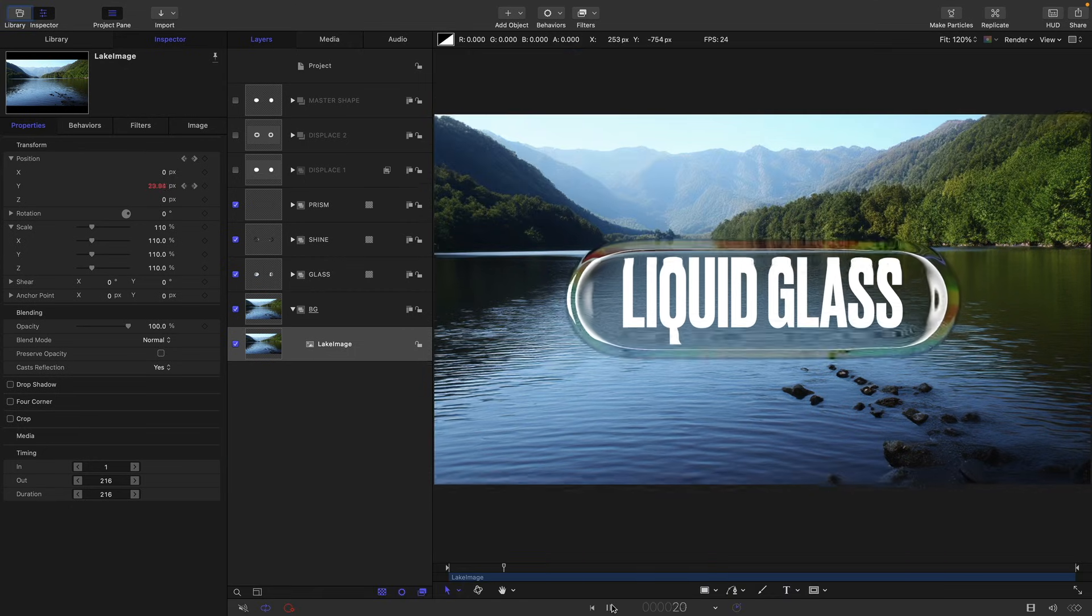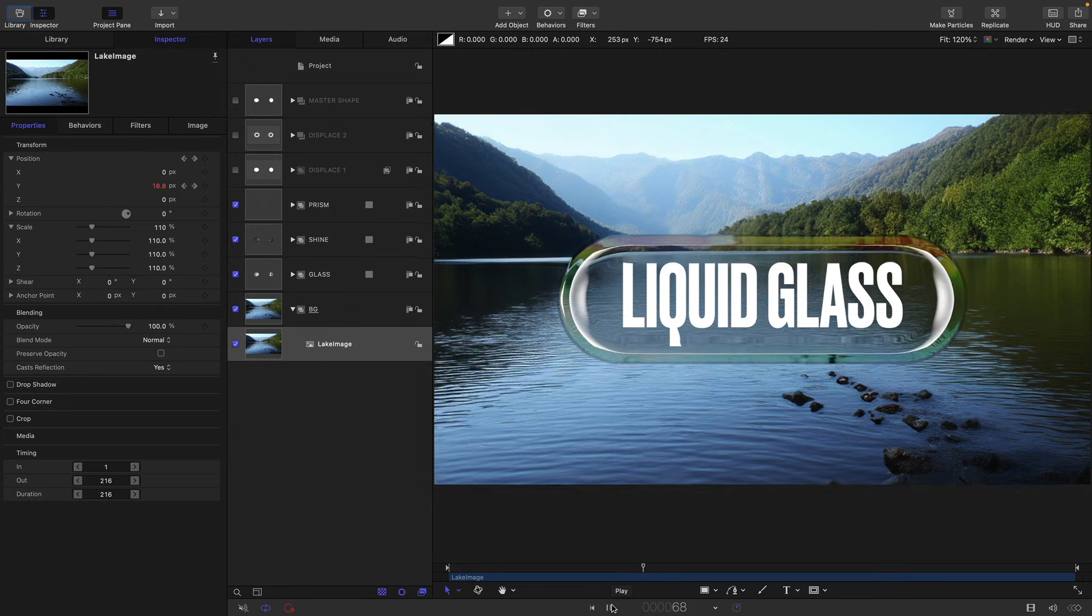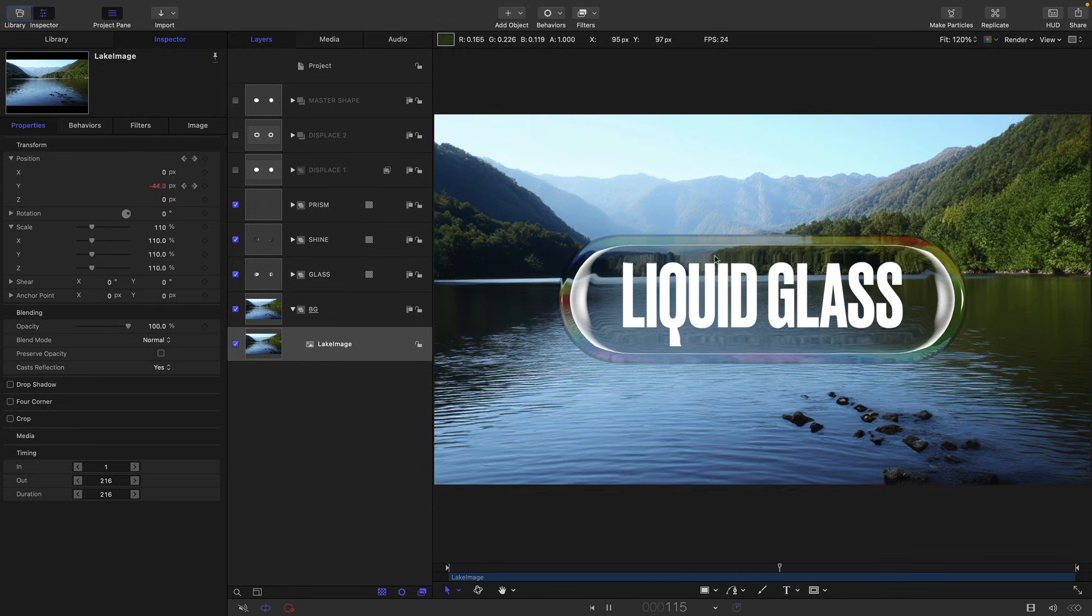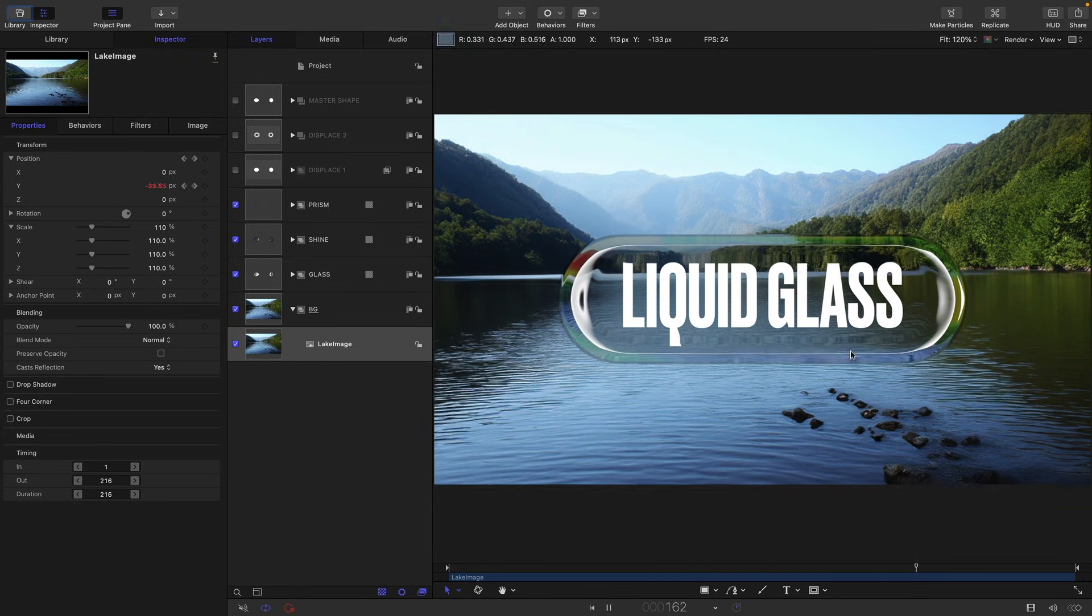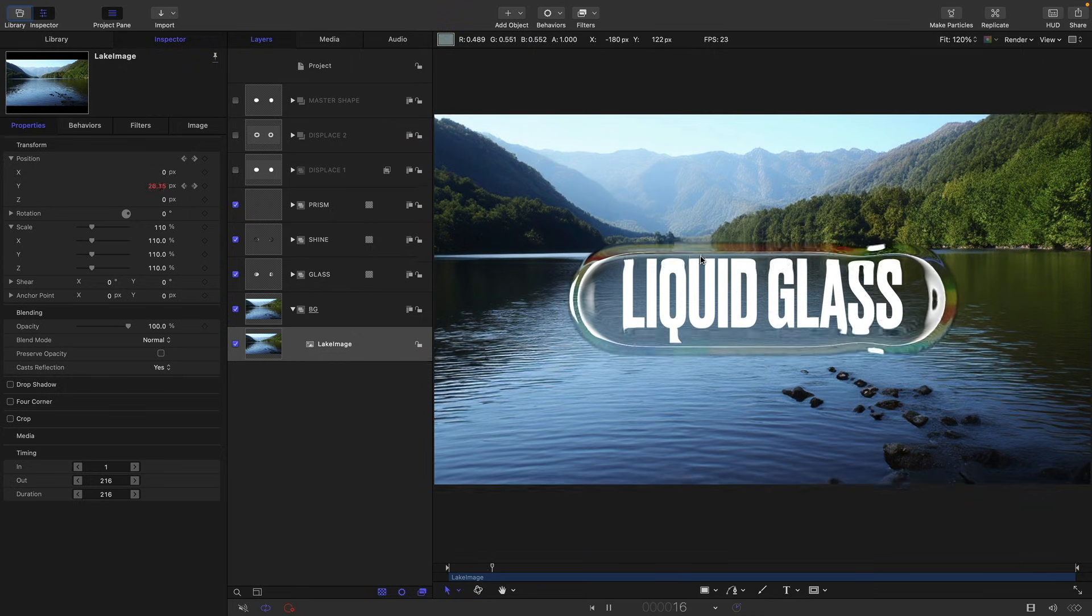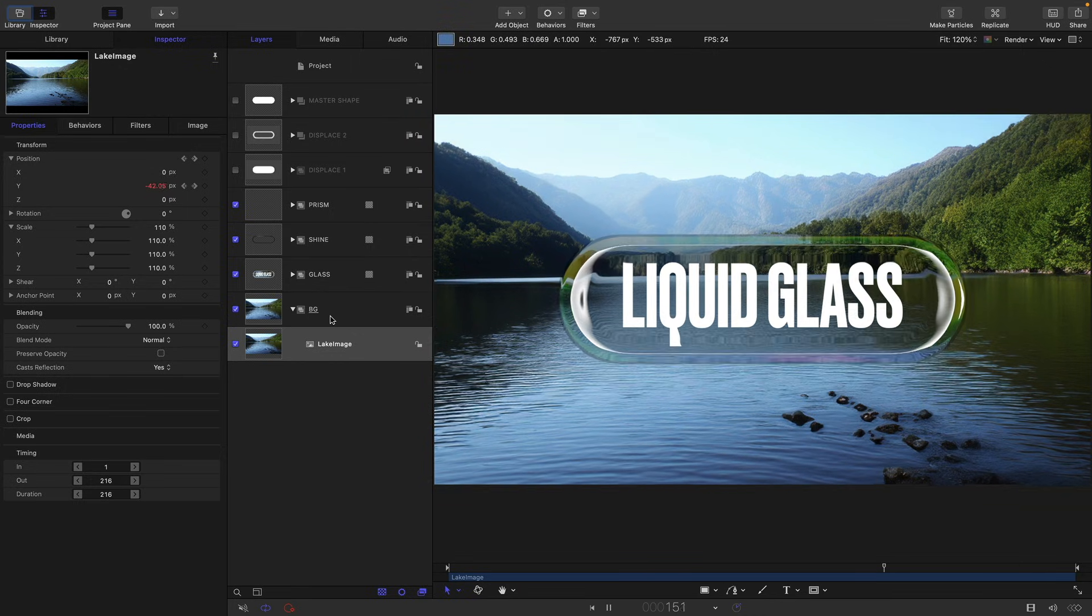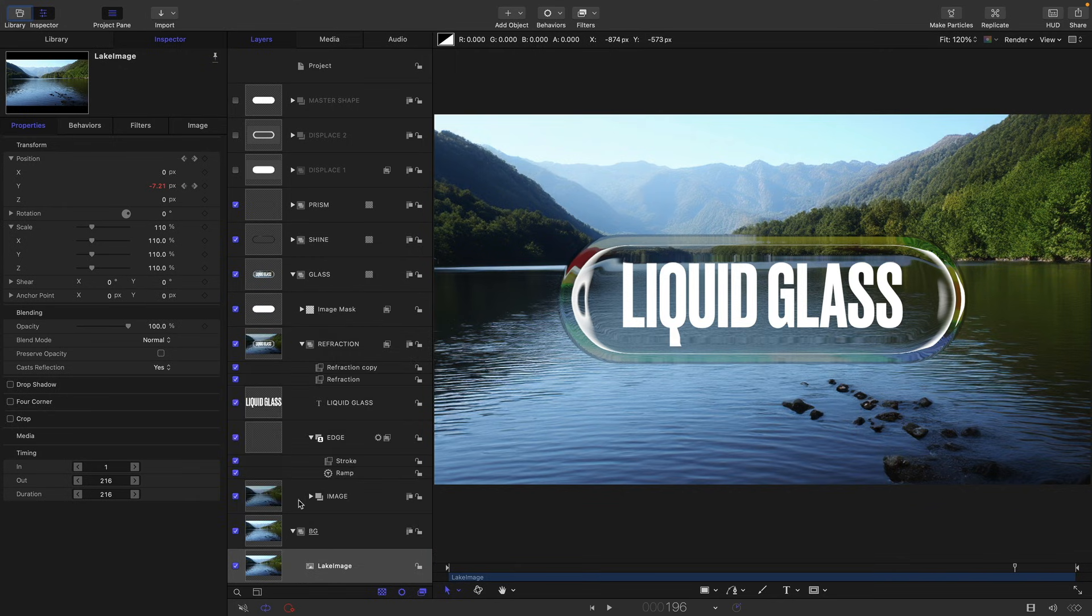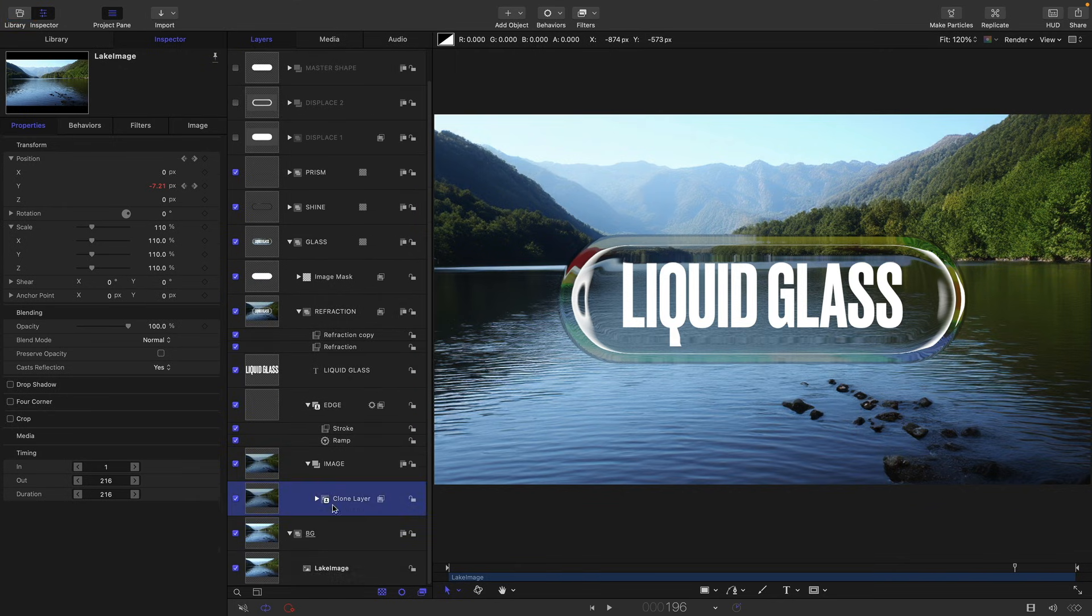So then let's take a look at that. And hopefully you can see that that background moving really helps to sell that refraction effect because we're seeing all that sort of differential motion and that sort of distortion as well.